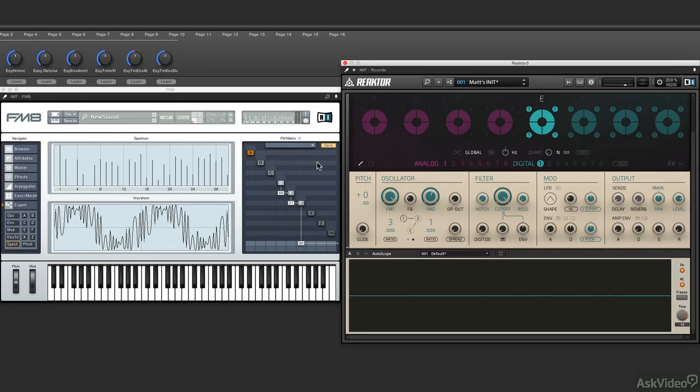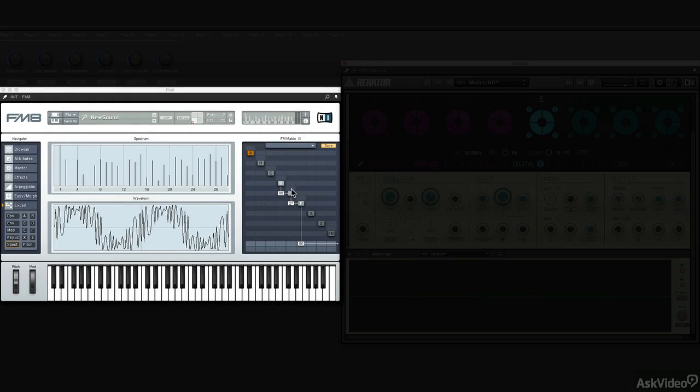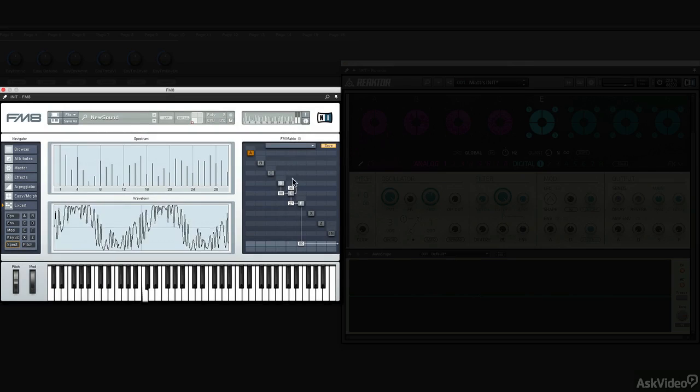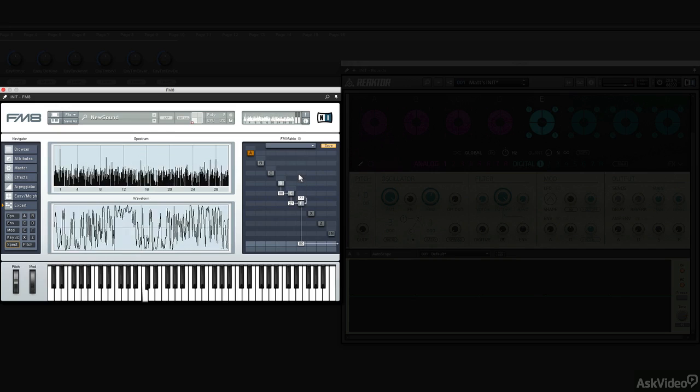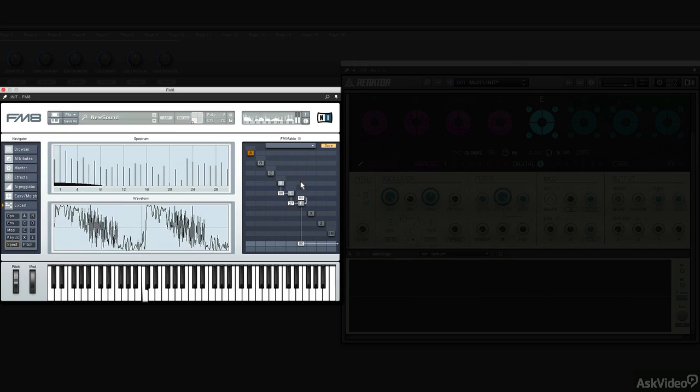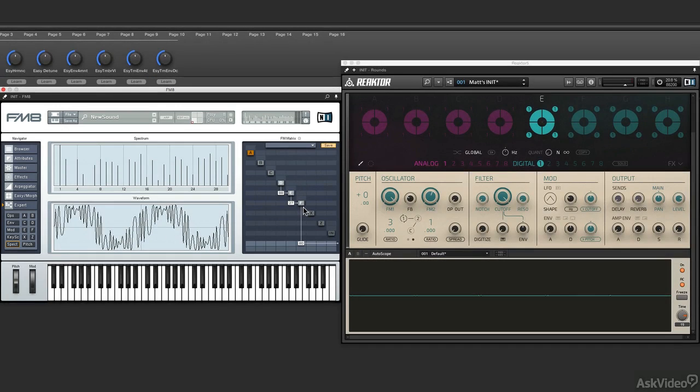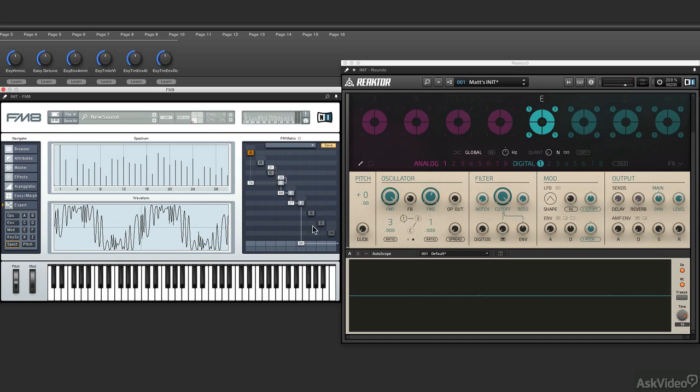In FM8, we do this by basically feeding back whatever operator we want. So you kind of see the differences. This is a very simple three operator design, so you don't have to get too complex. Look, there's six operators. We could have different things going on all over, multiple feedbacks across the way.